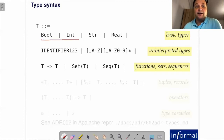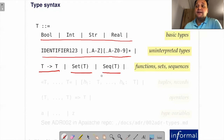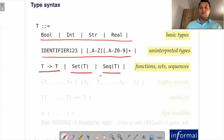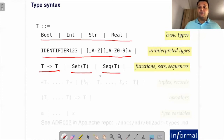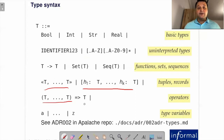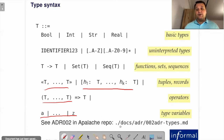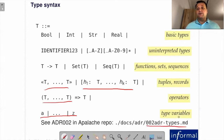We have basic types like booleans, integers, strings, and reals—nothing unexpected. We have uninterpreted types, which I'll explain on the next slide. We also have functions from some types to some types, and we have sets and sequences. They are homogeneous in the sense that you cannot put objects of different types into a set or a sequence—with the exception of records. There are also tuples, records, and operators that map a fixed number of arguments to results, plus type variables for polymorphic types. For more details, check the Apalache repository's architectural decision record on types.